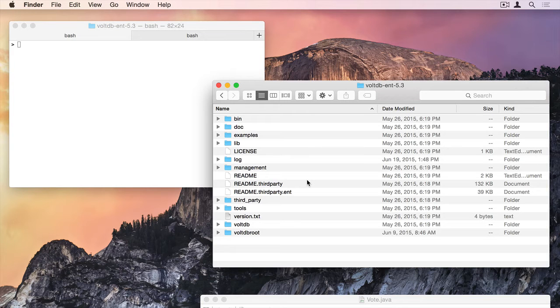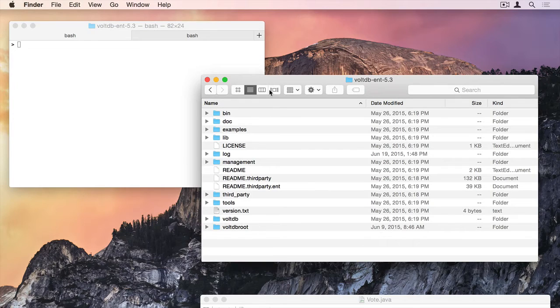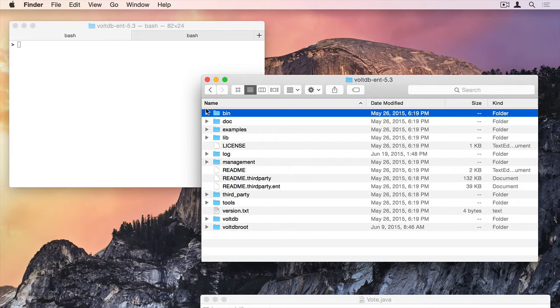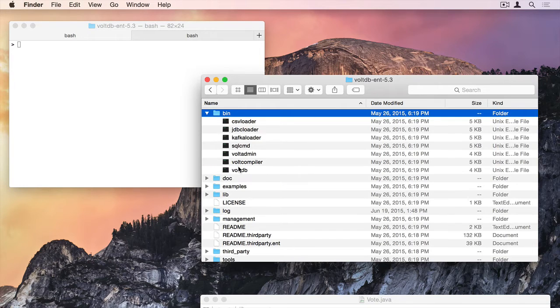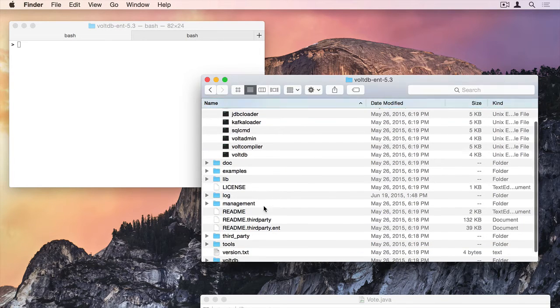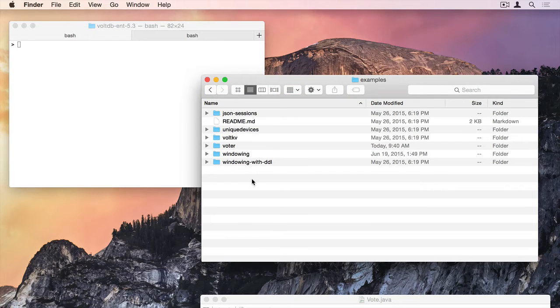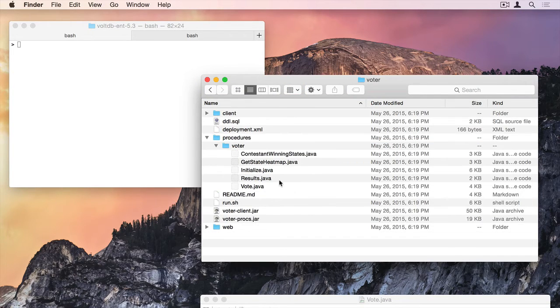So, let's get started. I have here in this window VoltDB Enterprise 5.3. It's been unpacked, and you can see the main components. There's the bin directory where I have my VoltDB starting scripts. And I'm going to focus on the examples directory here. I'm going to switch into the examples directory, the voter directory.